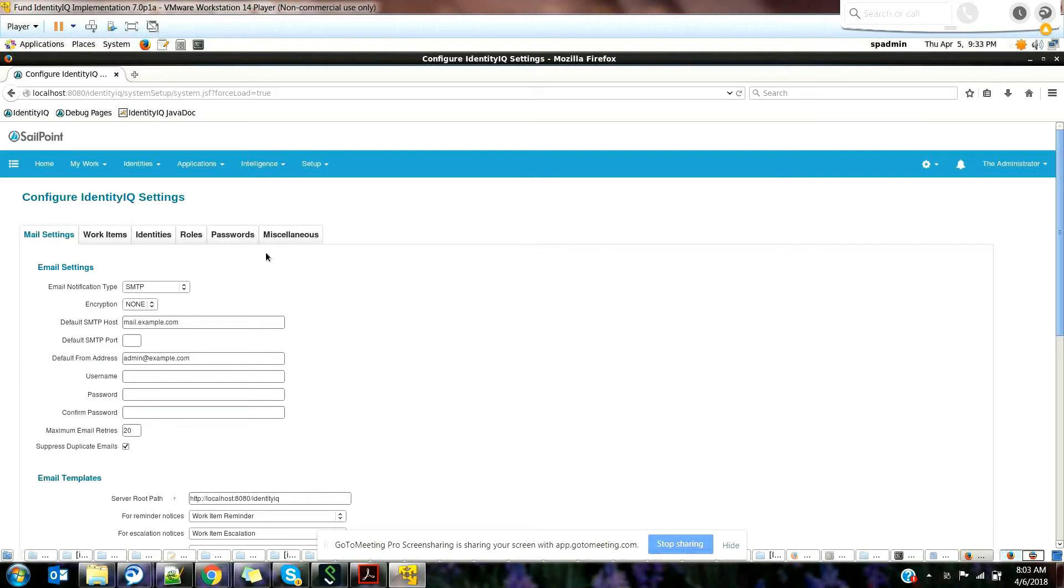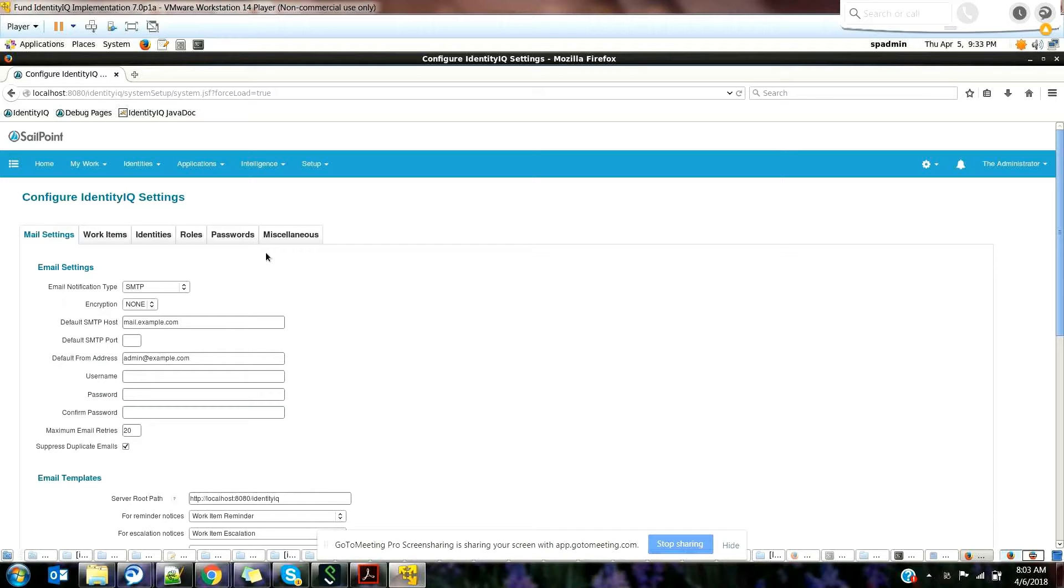We're talking about IdentityIQ configuration. The first thing is the mail settings, which are very necessary when you're working in a development or local environment. You need these mail settings to see if the mail has been properly received by the user or not.